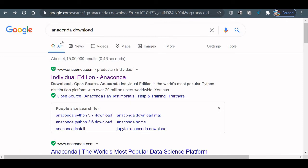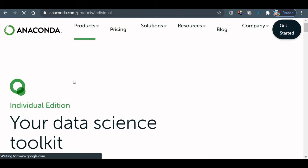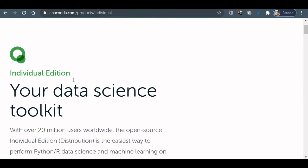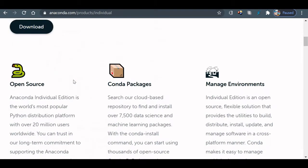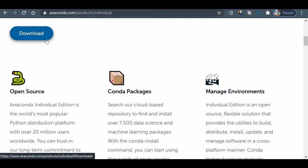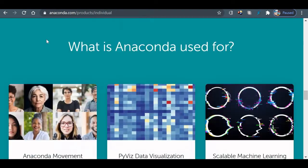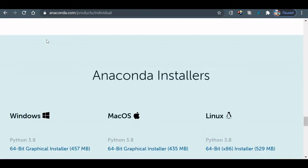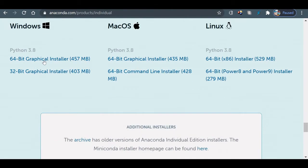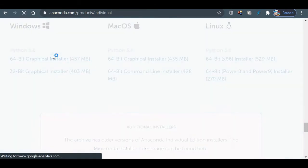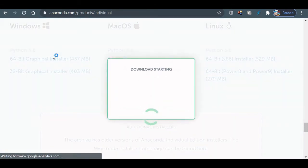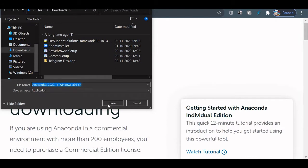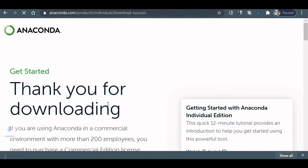Search Google for Anaconda download and visit the site anaconda.com. Scroll down a bit and you will get a download link here. Based on your system, you can decide which one to download. Let's save this.